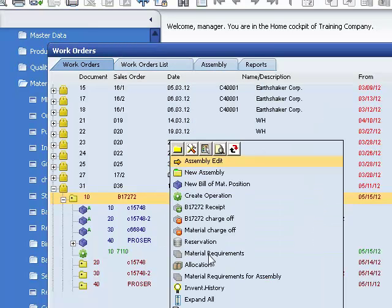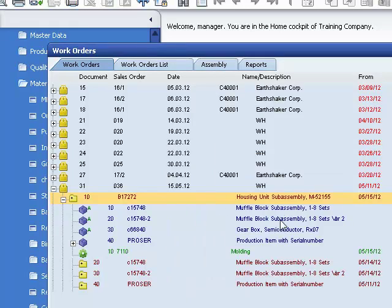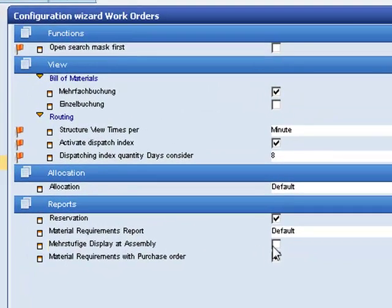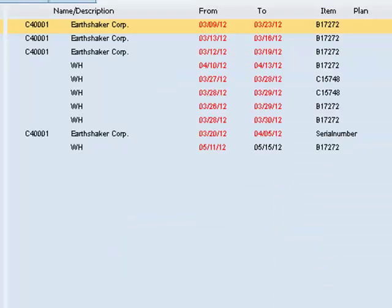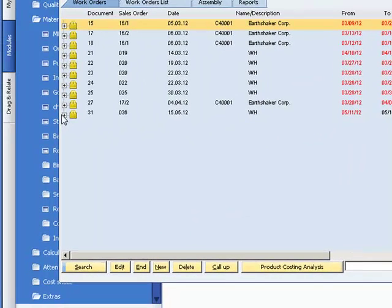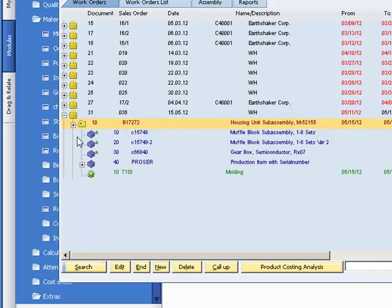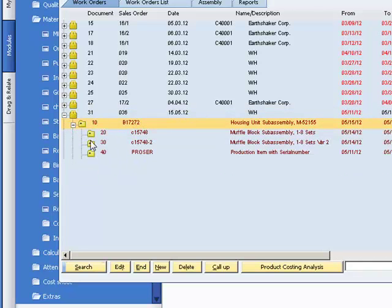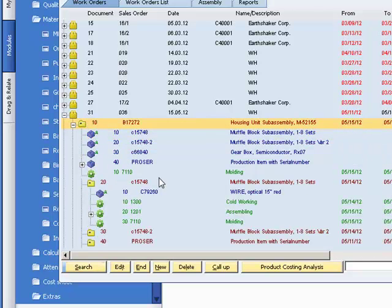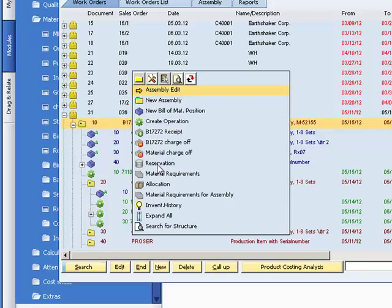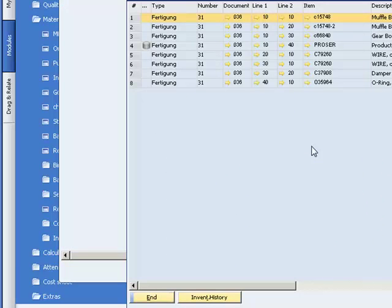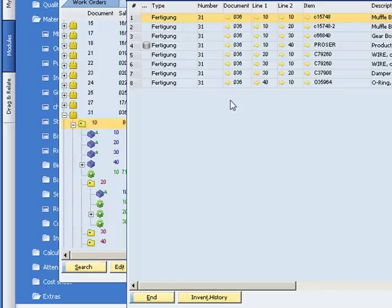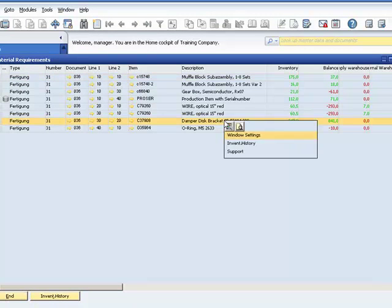If we now enable this option, the multi-level display, and now we expand the work order and all sub-assemblies. And now we select the upper entry and open the material requirement list. Now all material of all sub-assemblies is displayed in this report.